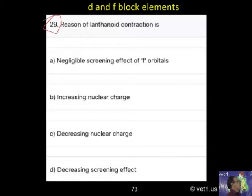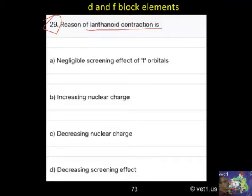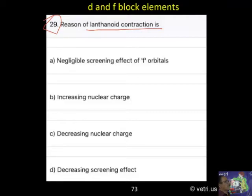Question 29. What's the number? The reason of lanthanoid contraction is: negligible screening effect of F-orbital, increasing nuclear charge, decreasing nuclear charge, or decreasing screening effect.